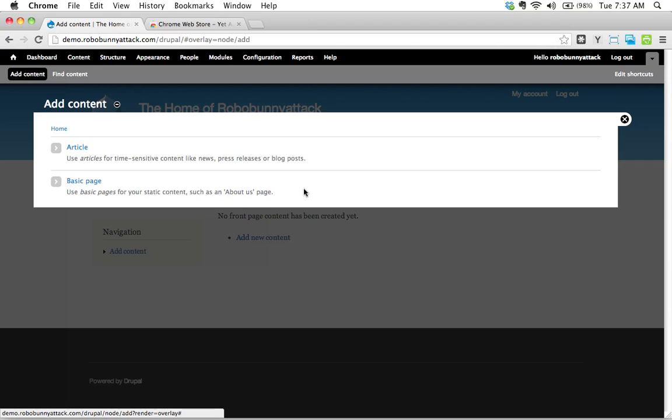Any information that's going to be time sensitive, any information that is sort of timely or that is published on a particular day and that maybe won't be as relevant, say a year from now or something, that's usually the type of content that you would publish as an article.